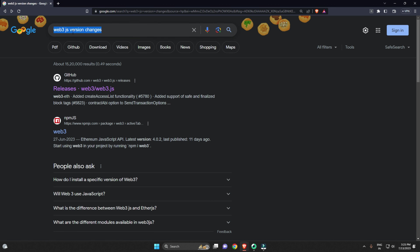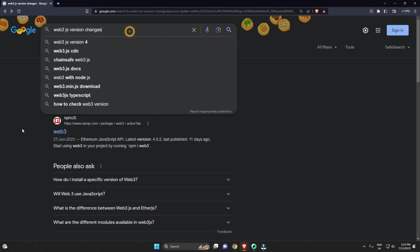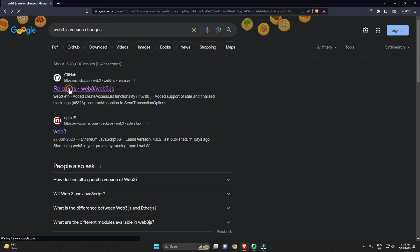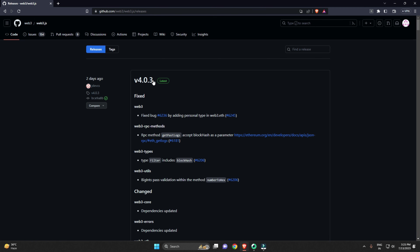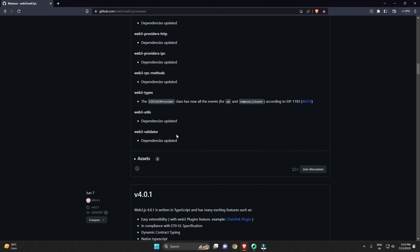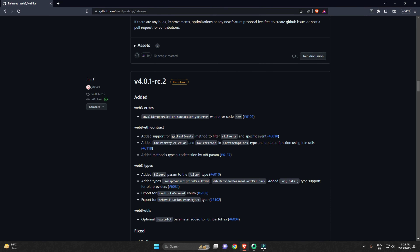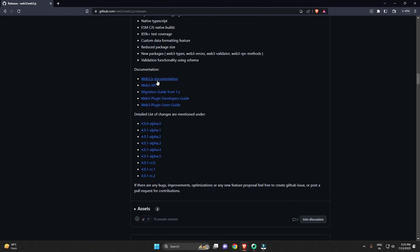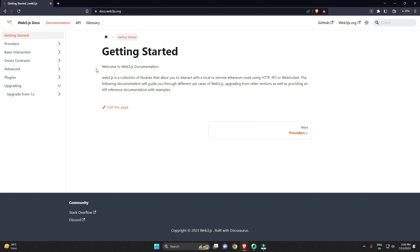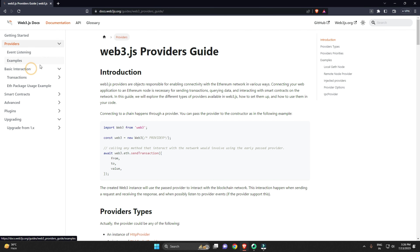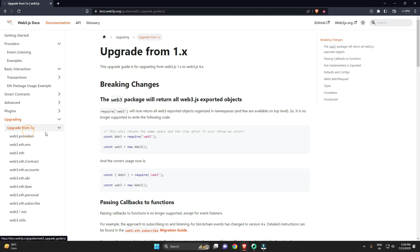I've searched for web3.js version changes and you'll find the GitHub link for web3.js there. The latest version currently is web3 version 4.0.03. The documentation is not easily searchable on Google right now, but clicking on the web3.js documentation link takes you there. From there, navigate to the 'upgrade from 1.x' section.